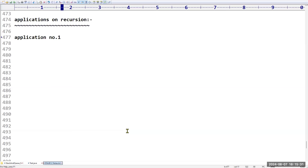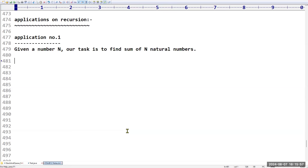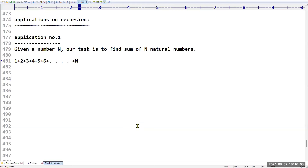Application number one: given a number N, our task is to find the sum of N natural numbers. The theoretical formula is 1 + 2 + 3 + 4 + 5 + ... + N. This is definitely a recursion because there's a common pattern - you add the first two numbers and add that result to the next. We can also solve this using iteration.